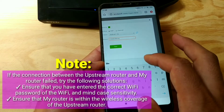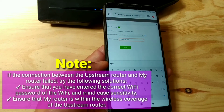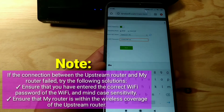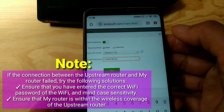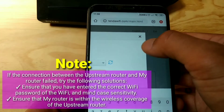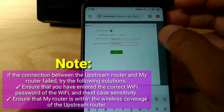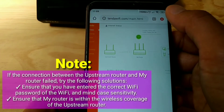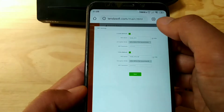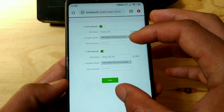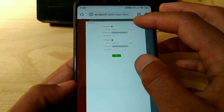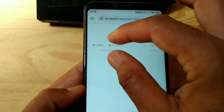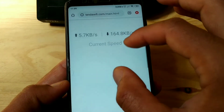Note: if the connection between the upstream router and your router failed, try the following solutions. Ensure that you have entered the correct Wi-Fi password, and mind case sensitivity. Also ensure that your router is within the wireless coverage area of the upstream router.